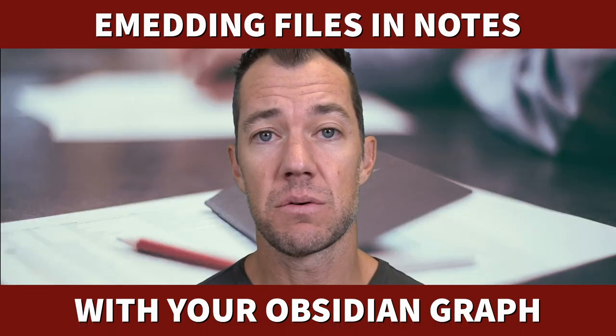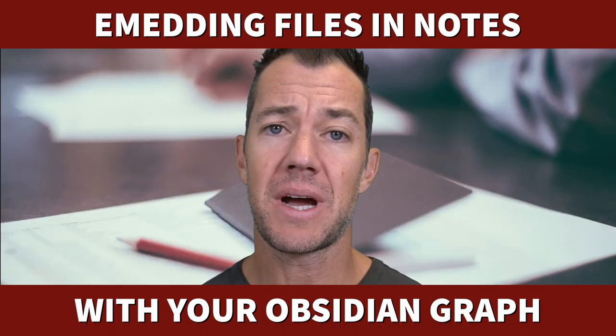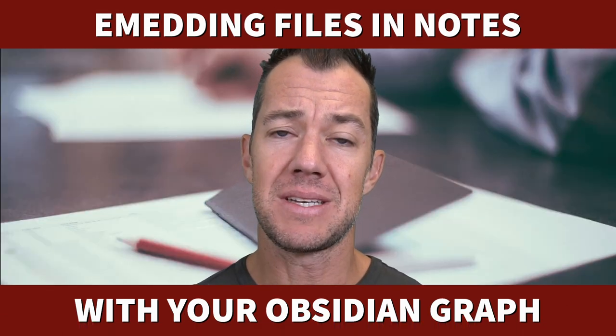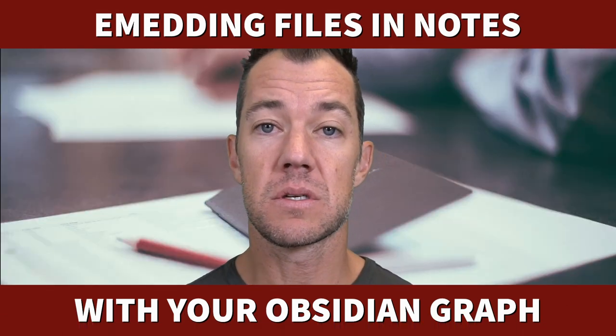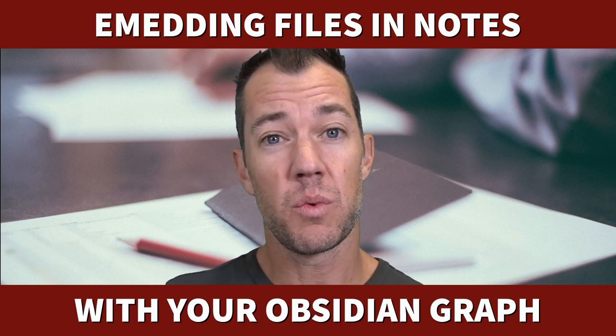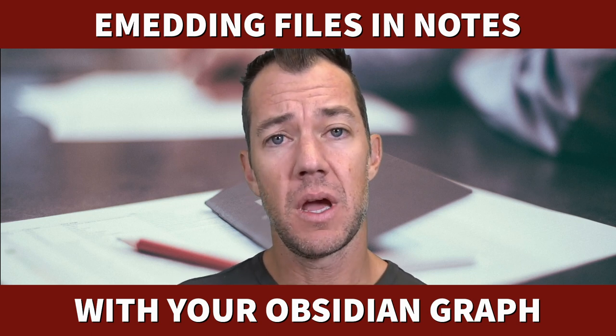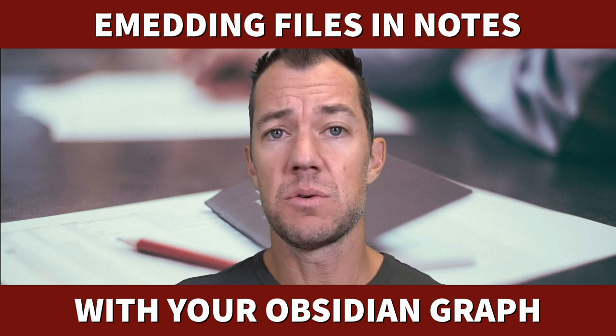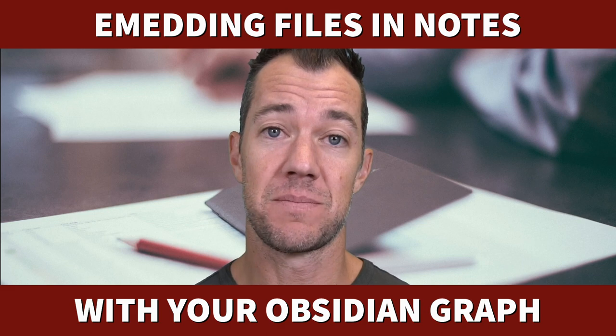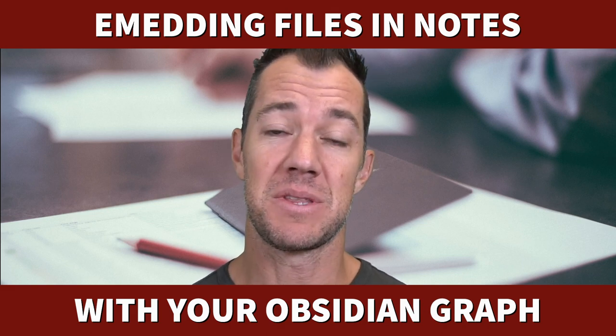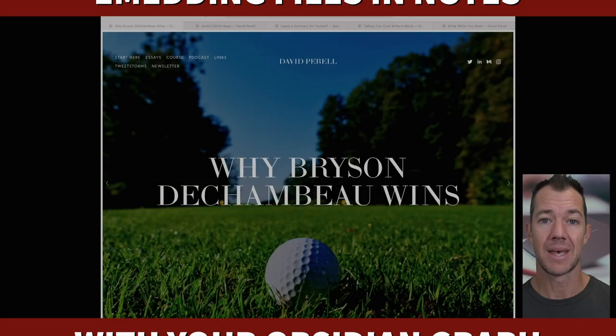In this video we will explore how files can be attached and embedded within our notes to preserve where they come from or to enhance our notes in this system. Let's see what this is all about.